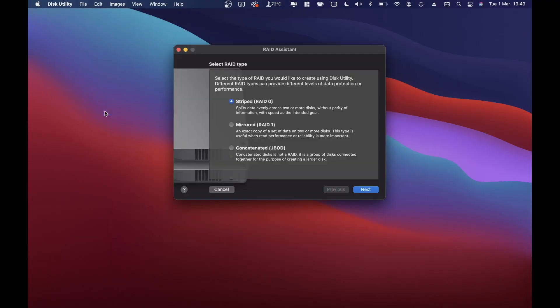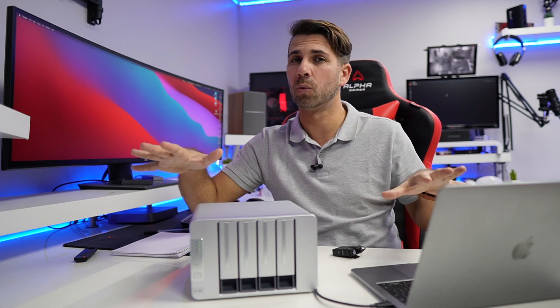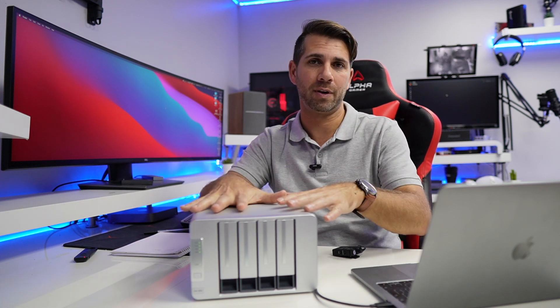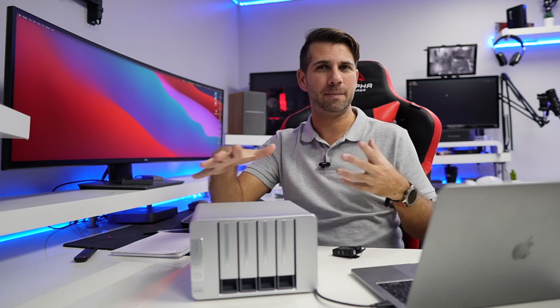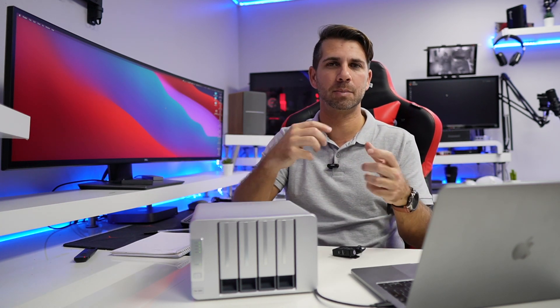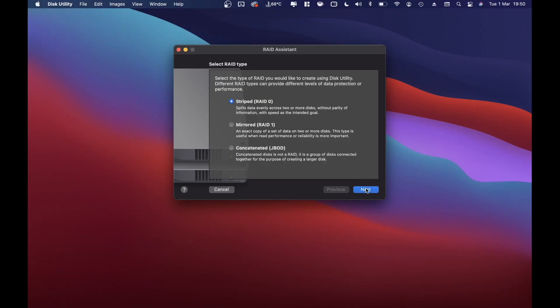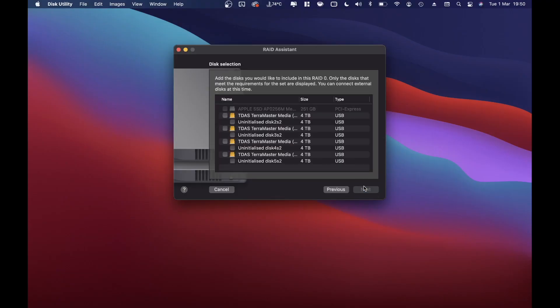If I go to File, I'll have the RAID Assistant right here, and it gives me three options: RAID 0, RAID 1, and JBOD. I believe you already know the differences, so I won't go into detail, but just keep in mind that RAID 0 can be dangerous — if you don't know what you're doing, read up on it first because it's really important.